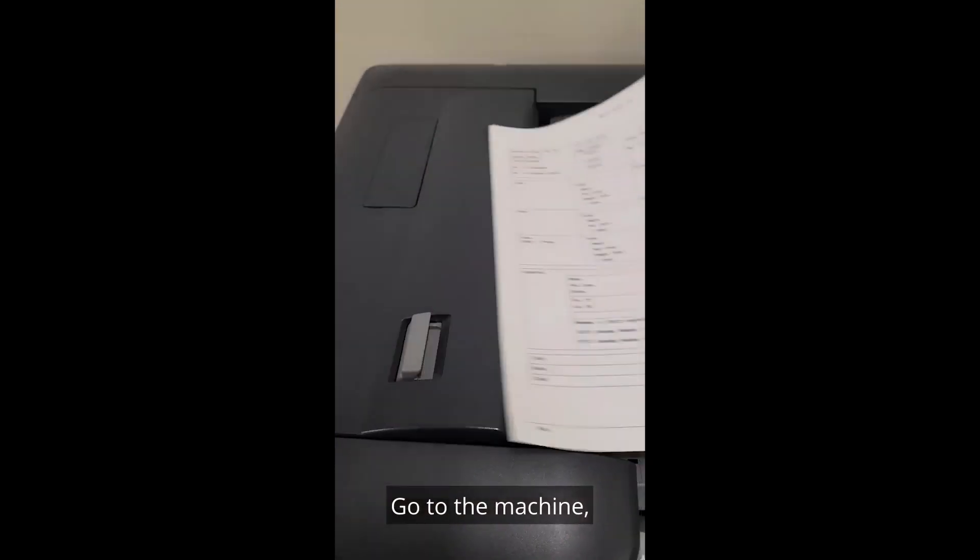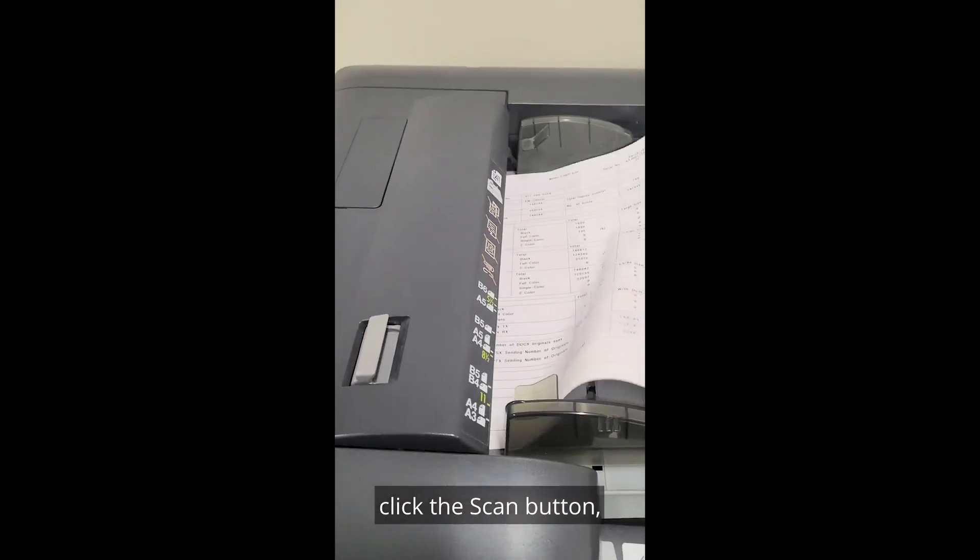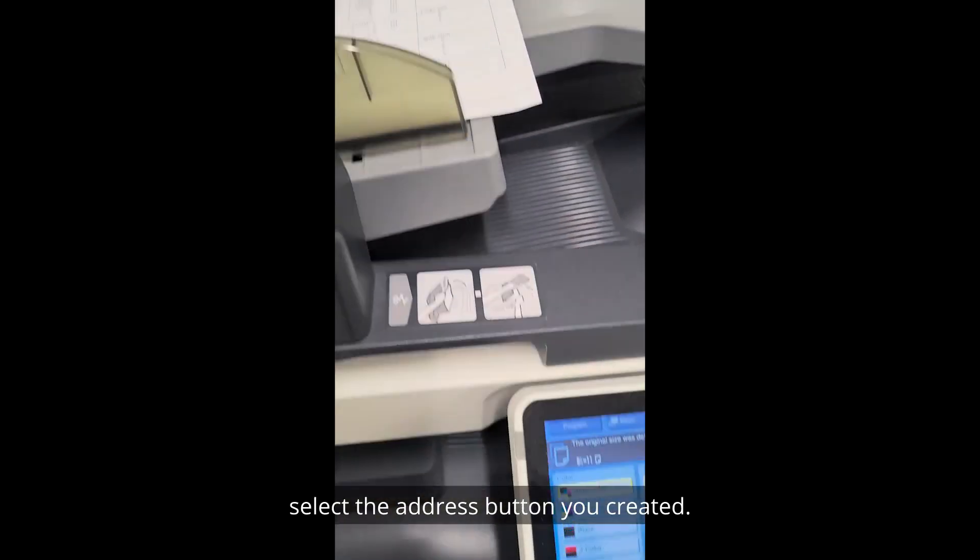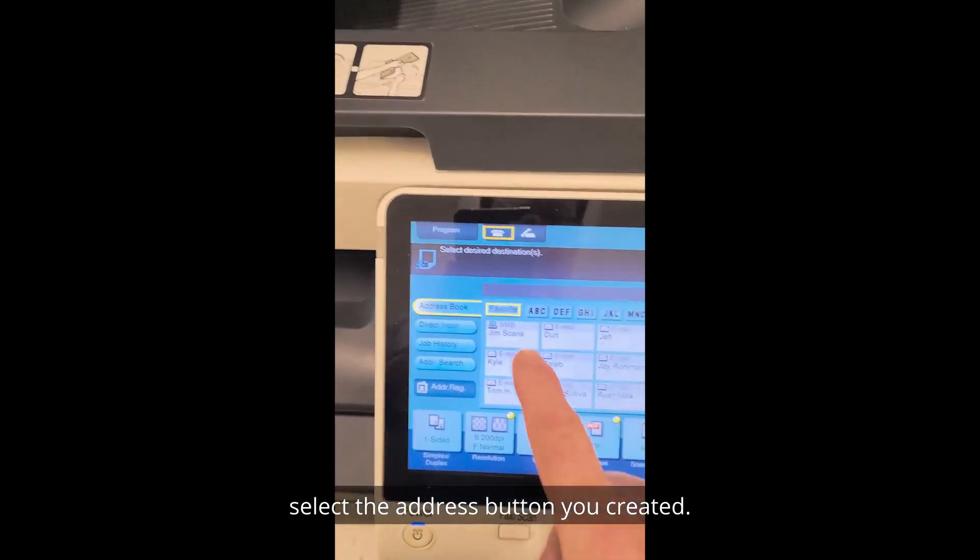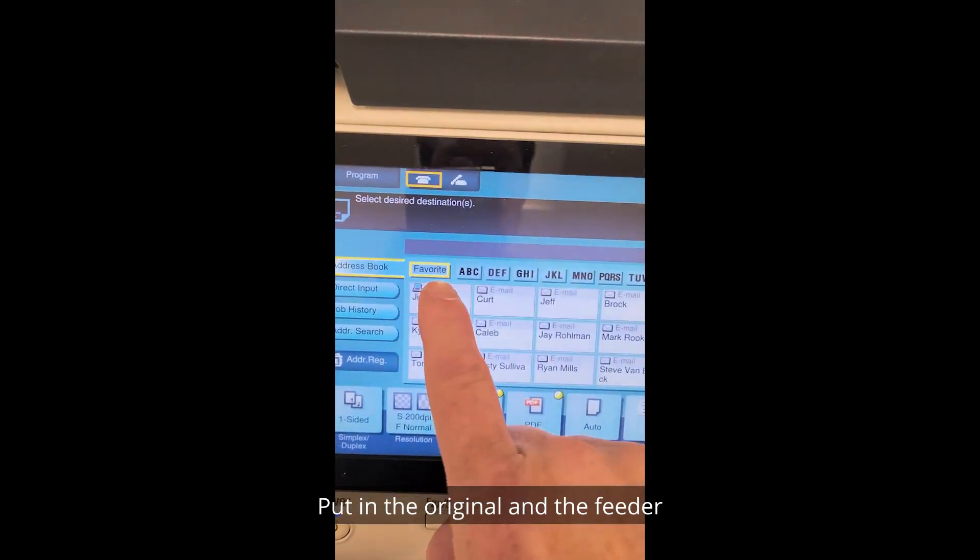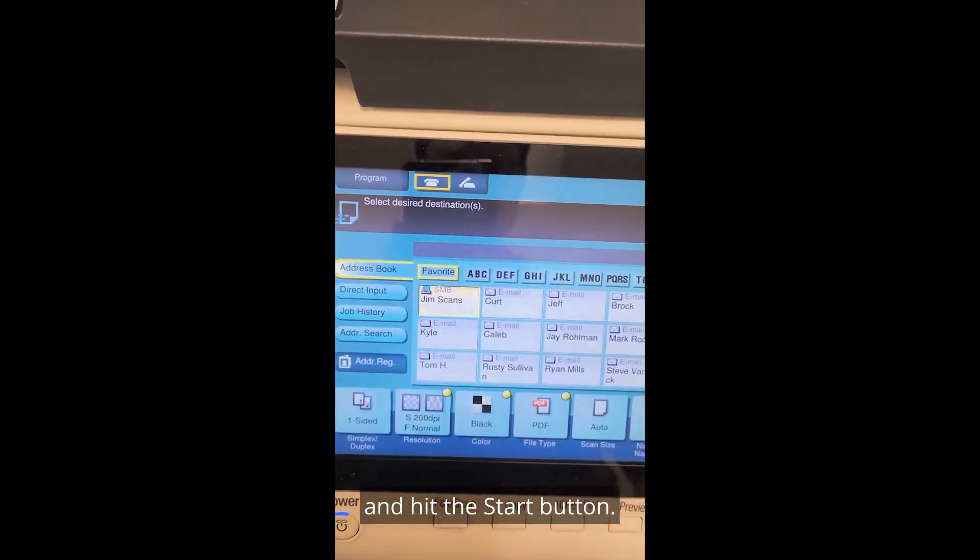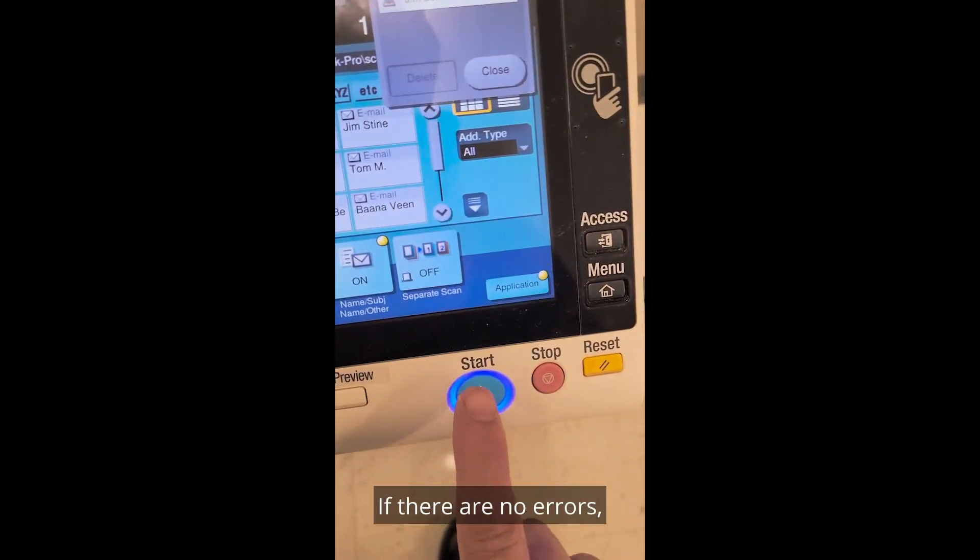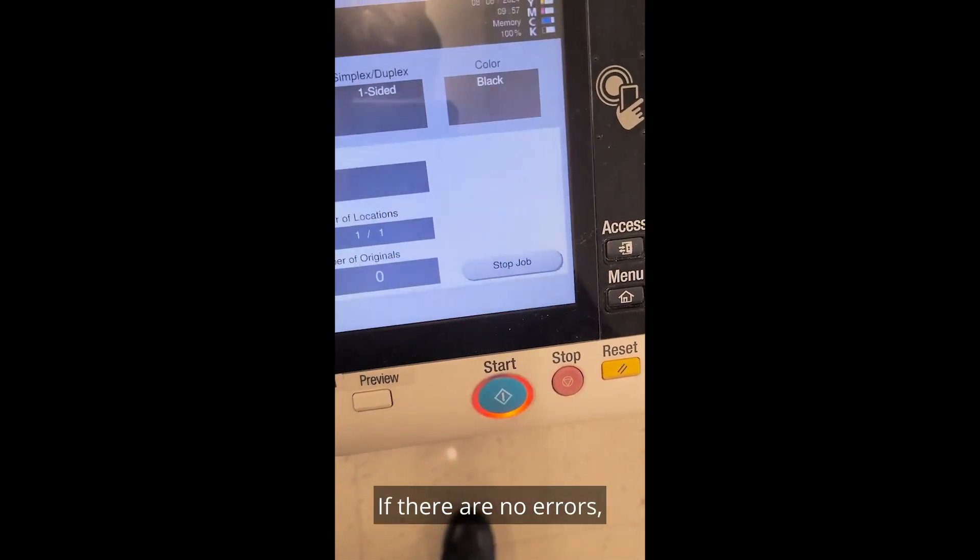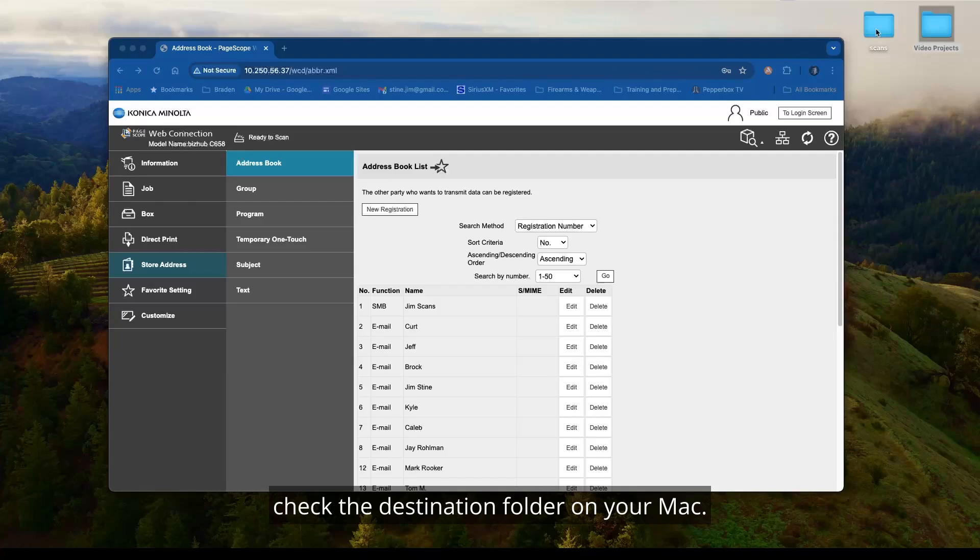Go to the machine, click the scan button, select the address button you created. Put an original in the feeder and hit the start button. If there are no errors, check the destination folder on your MAC.